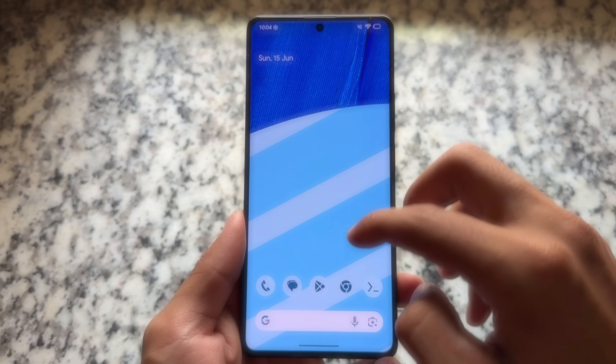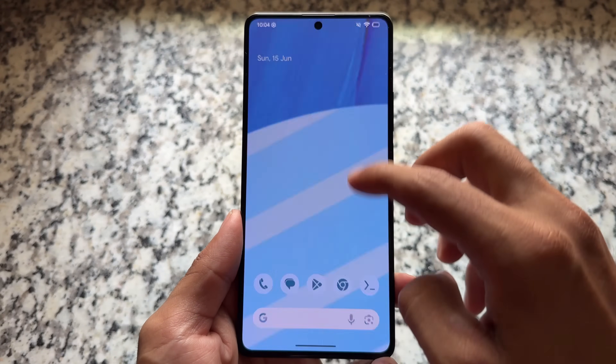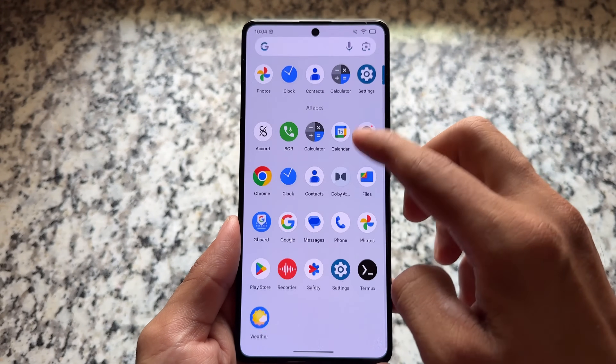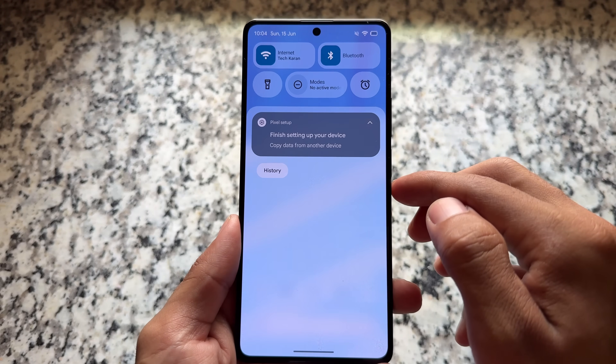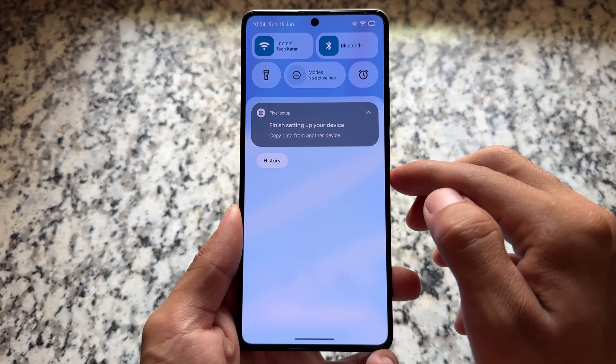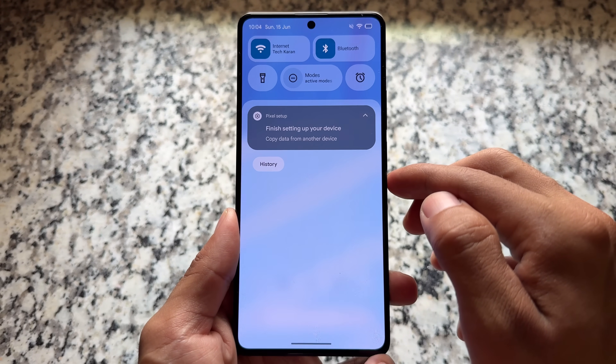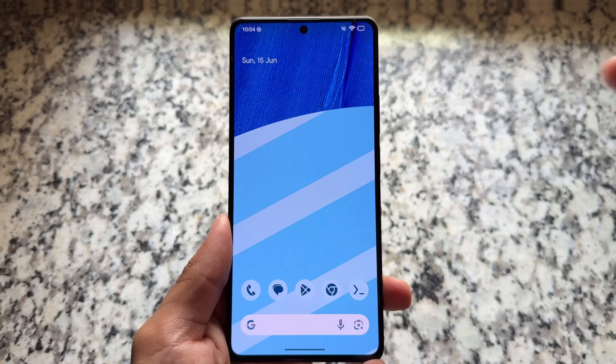Finally, the first Android 16 based custom ROM is here — this is Evolution XOS, and it's based on official Android 16.